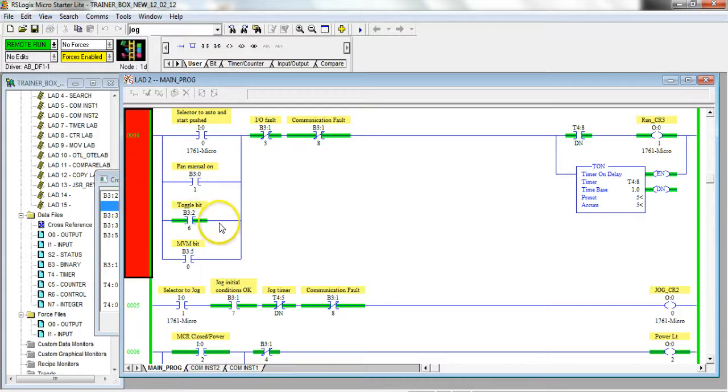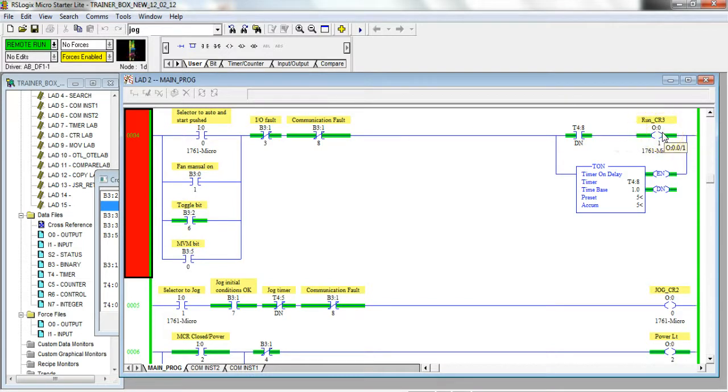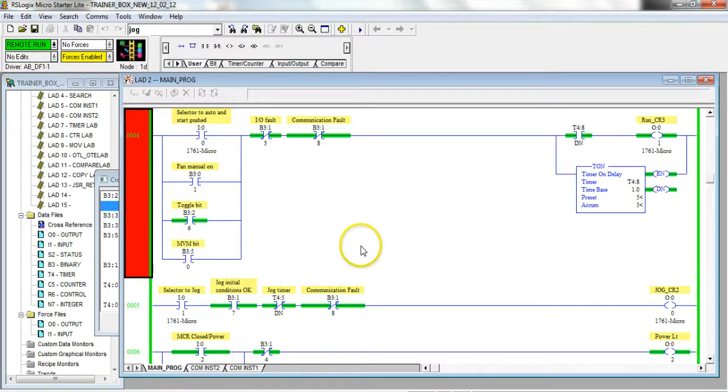There's that same toggle bit and it's tied in with this run control relay which actually starts my motor. So when I thought I was turning a light bulb on, I was in fact turning on a motor also.